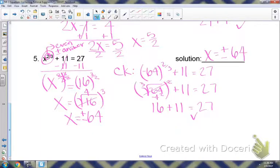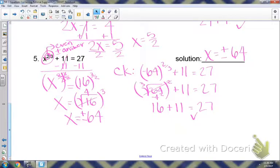This is solving equations with rational exponents. Make sure to always check your answer at the end and make sure that it works out.